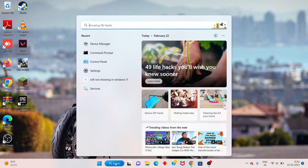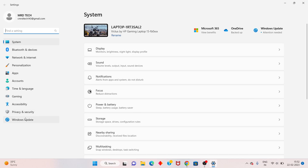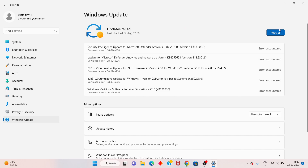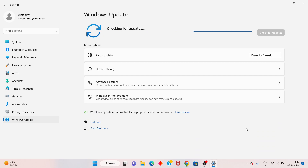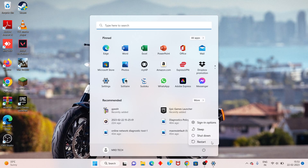Next, go to the search bar and search Recovery Settings, click to open, and you will see Windows Update. Check for Windows updates. After that, go to the Windows icon, restart your PC or laptop — problem solved.